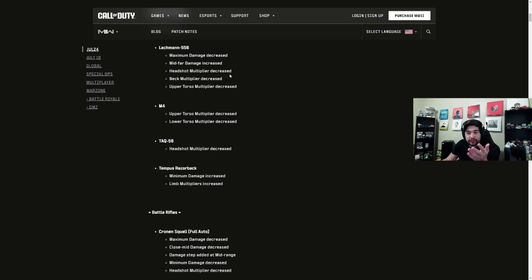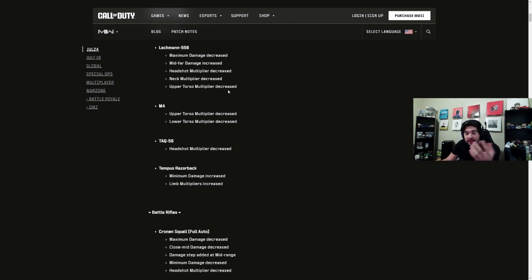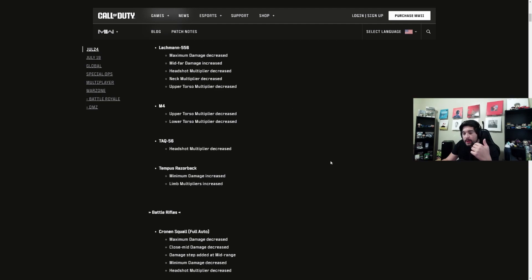It could also be the RPK. I think we're looking at an LMG meta here as far as AR slash battle rifles. It could also be the TAC-V, maybe the Tempest Razorback, but I'm going to go ahead and stick with the RAP-H.